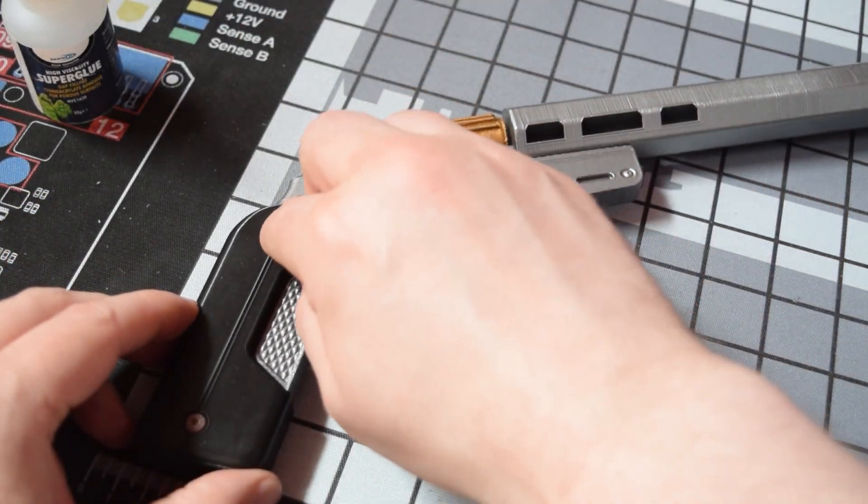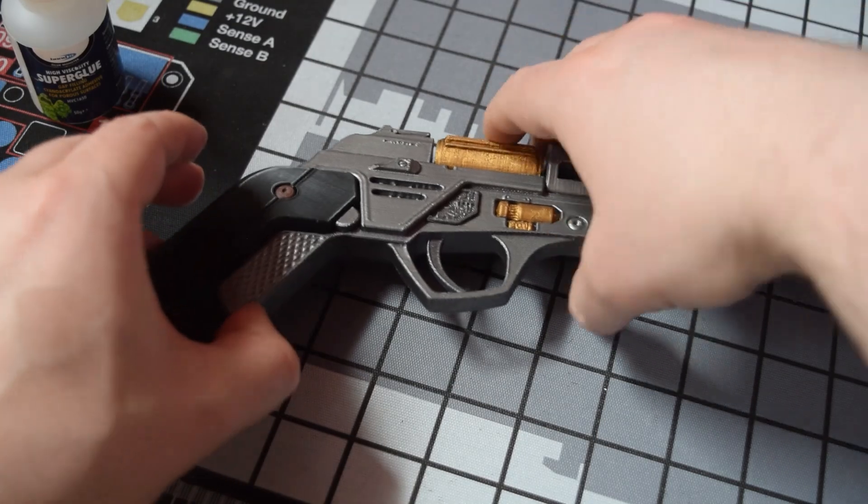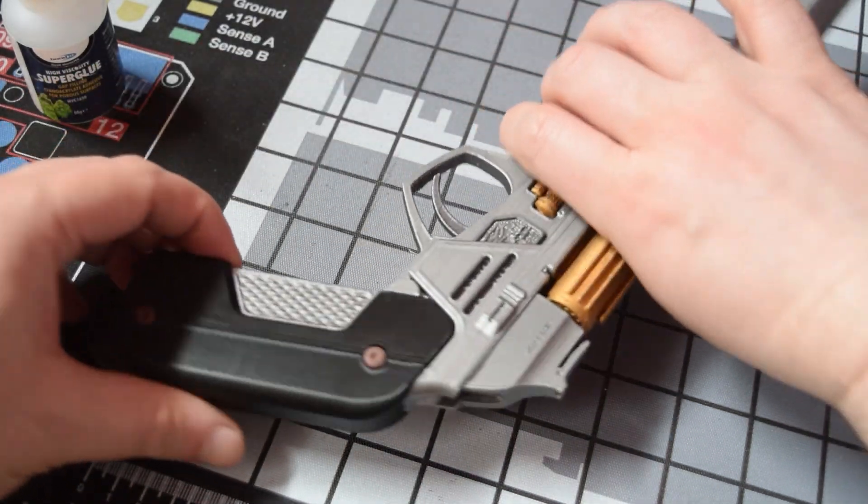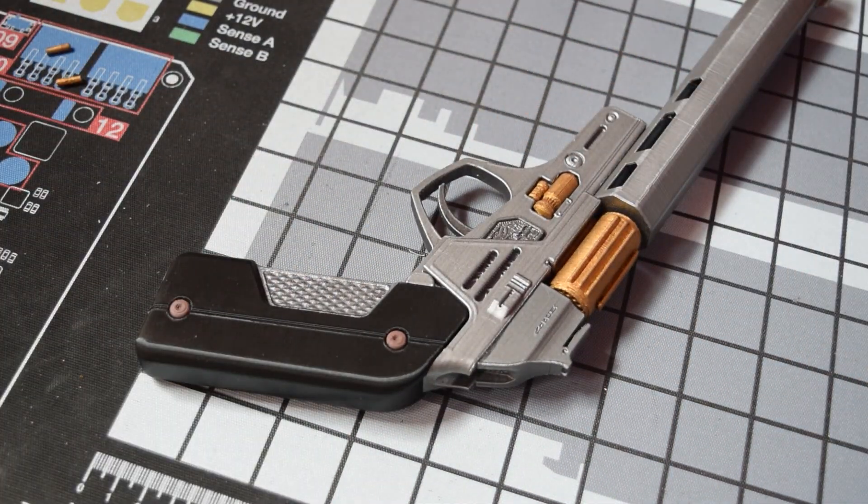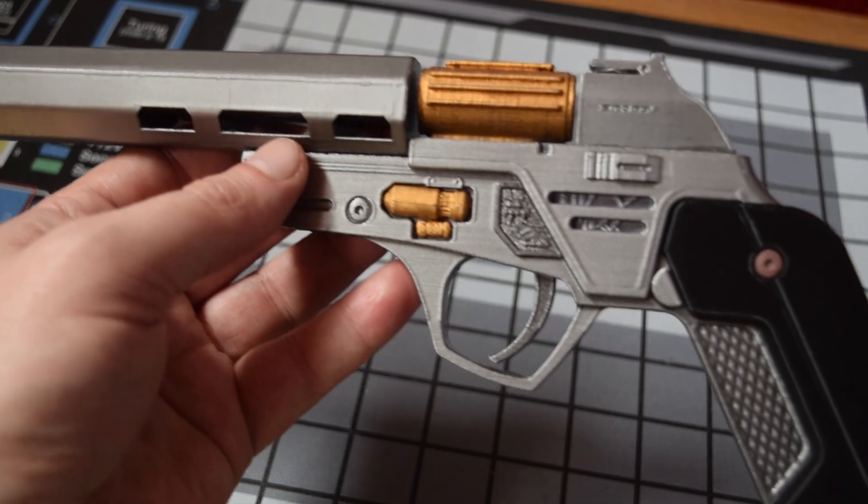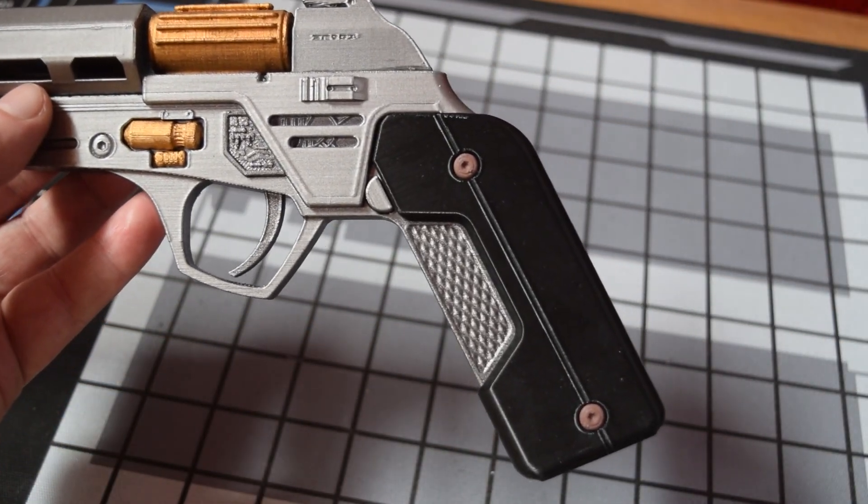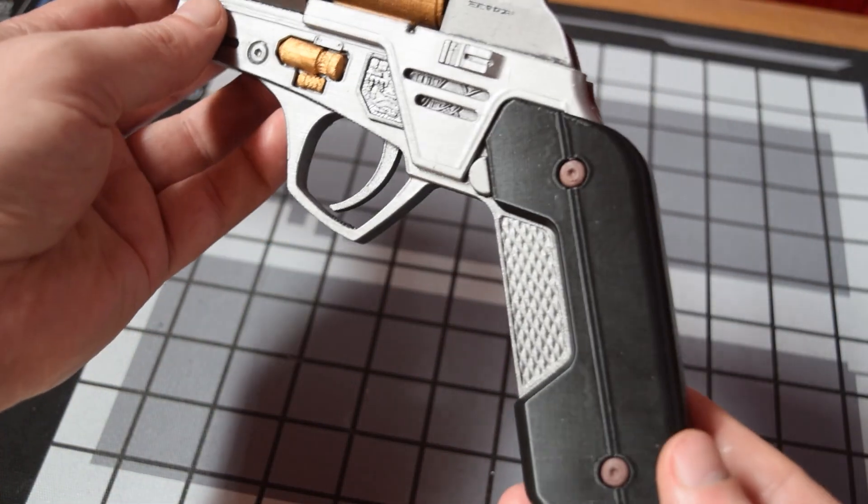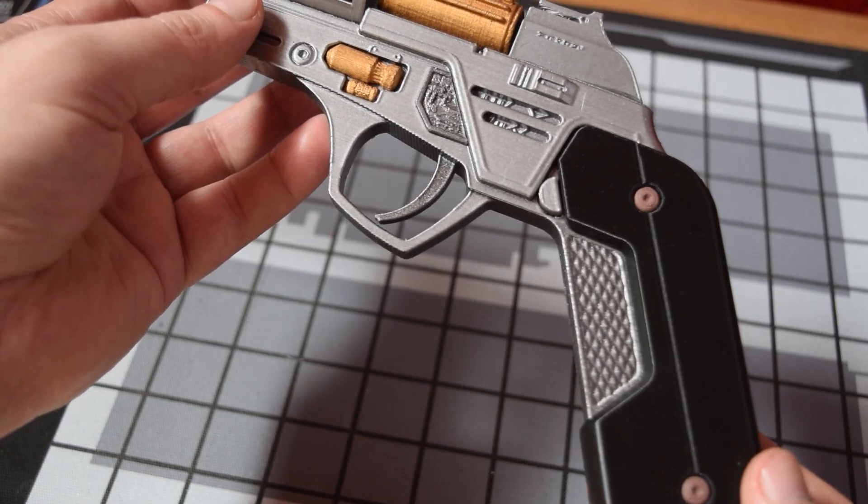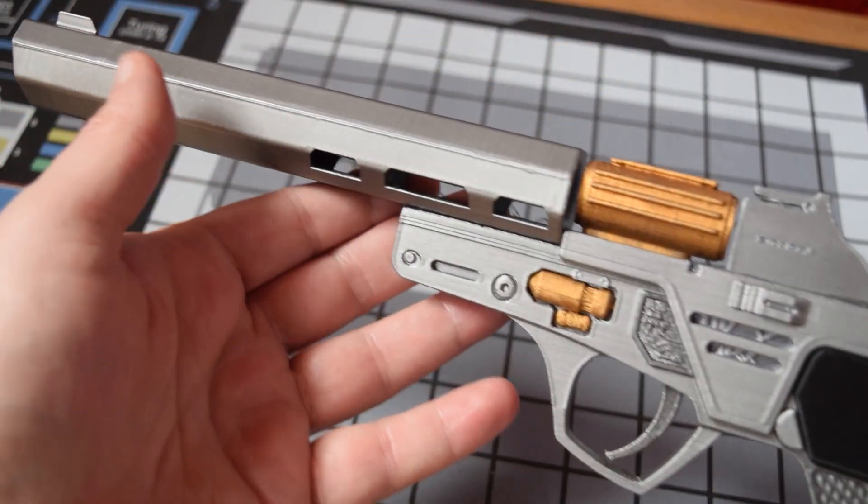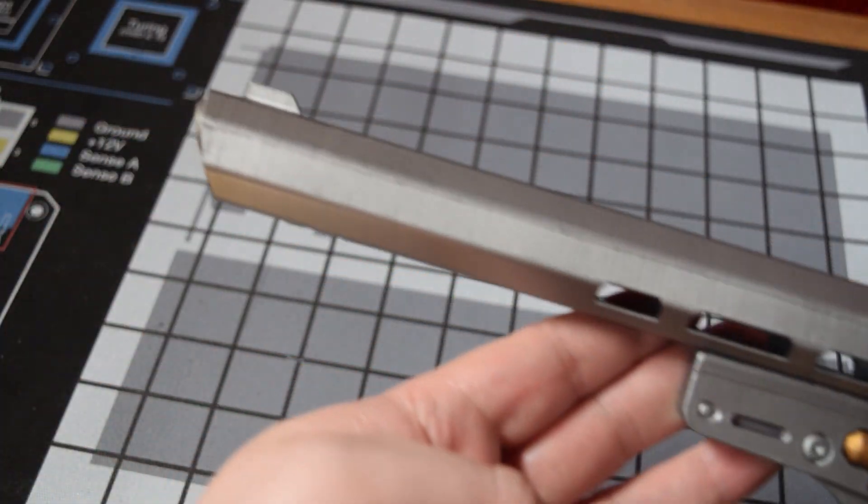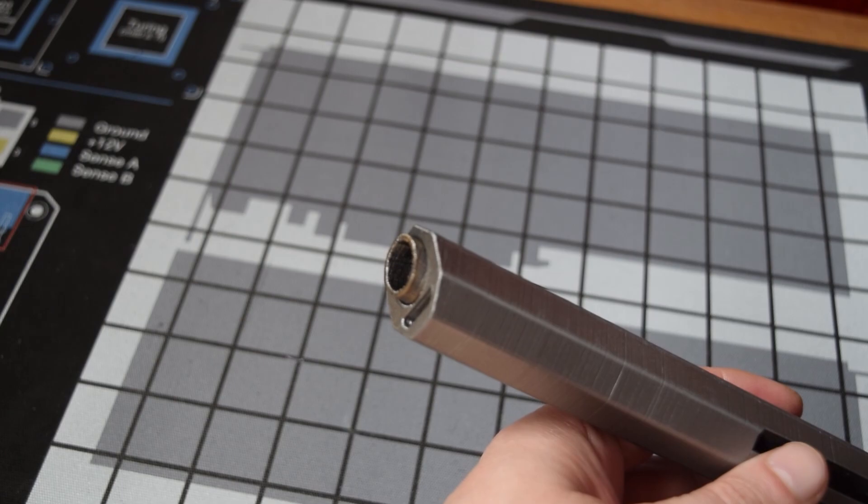It just looks sensational, what a gorgeous blaster design. Really top-notch from the original game designer to the Thingiverse designer. I'll leave you now with some good footage and then a couple of final photos of the whole thing, and let me know what you think in the comments below.